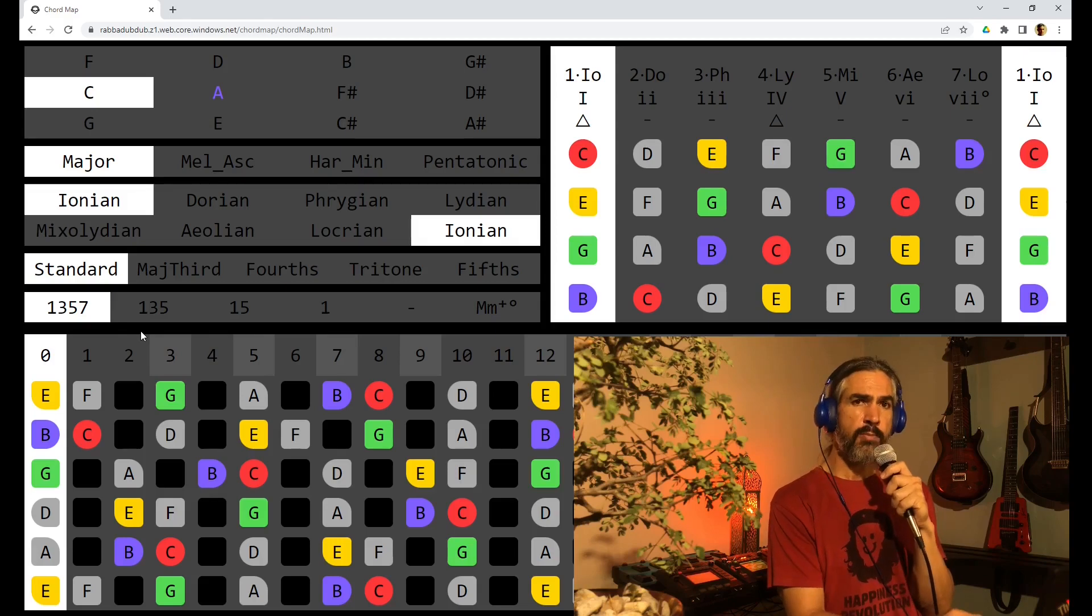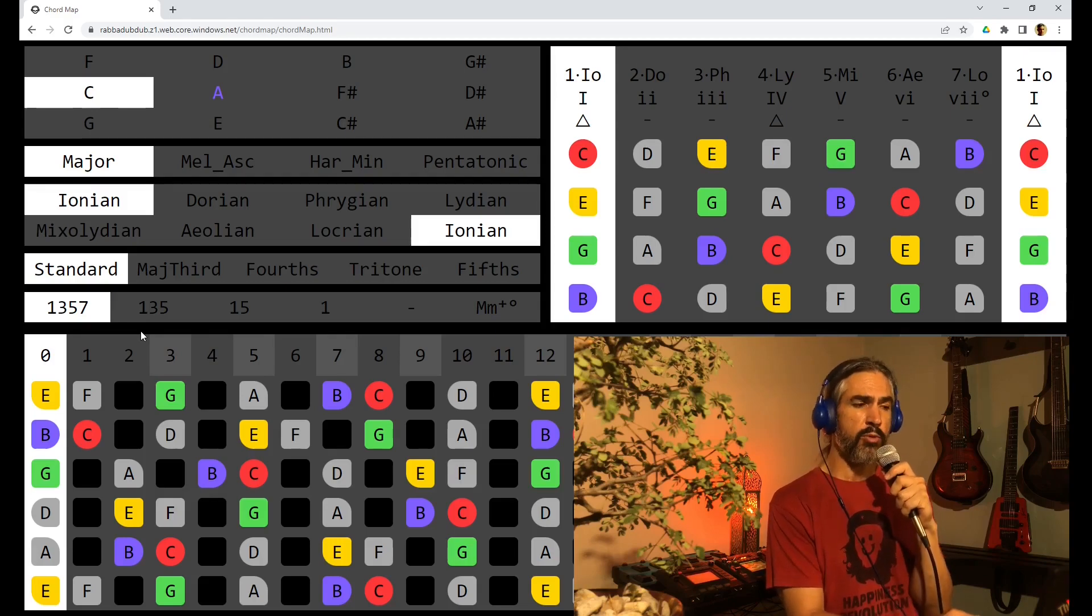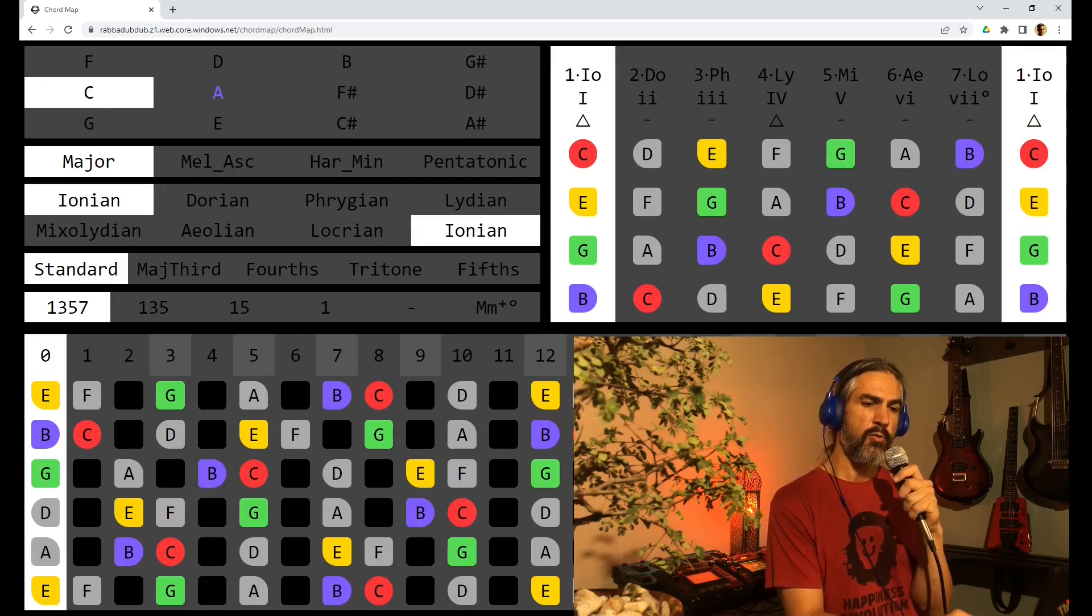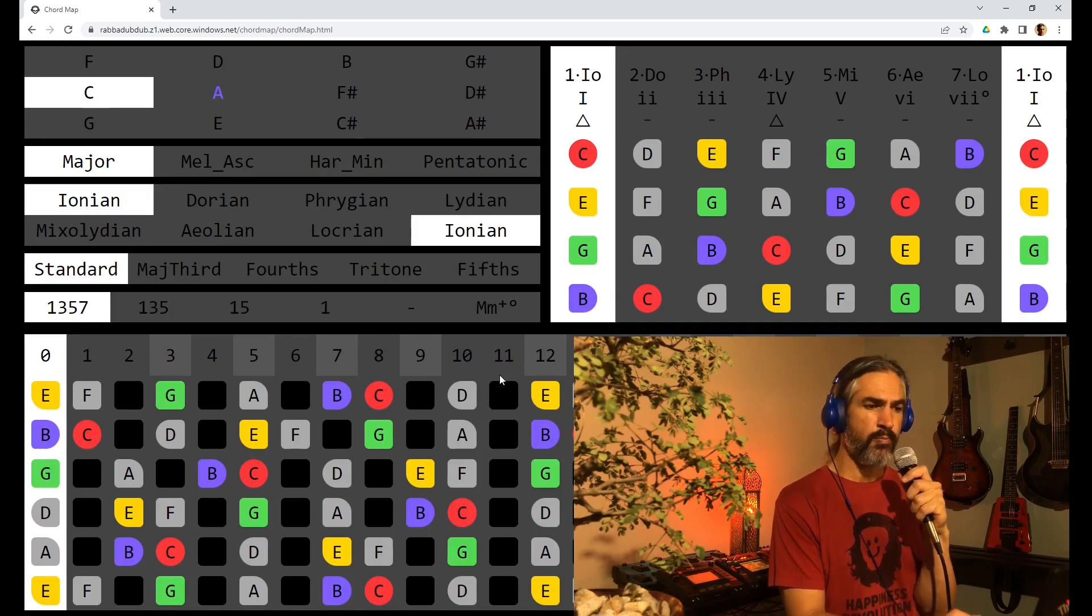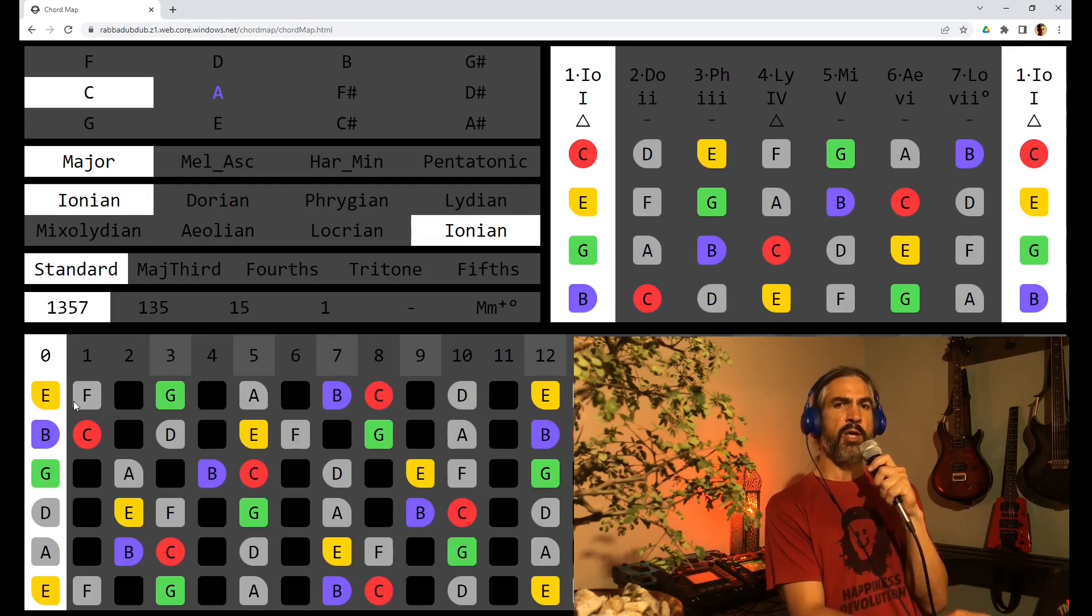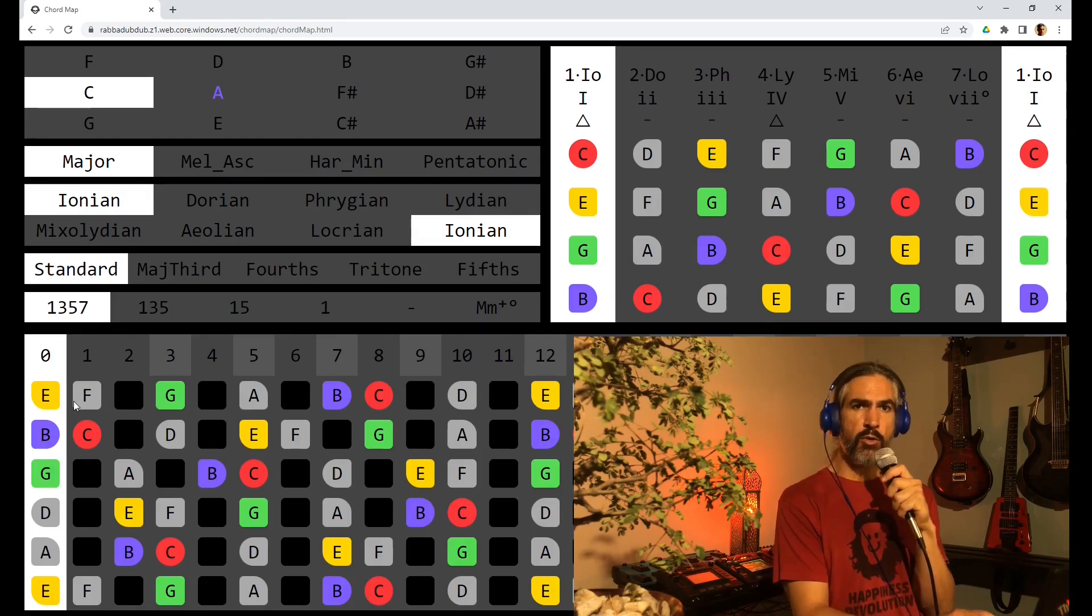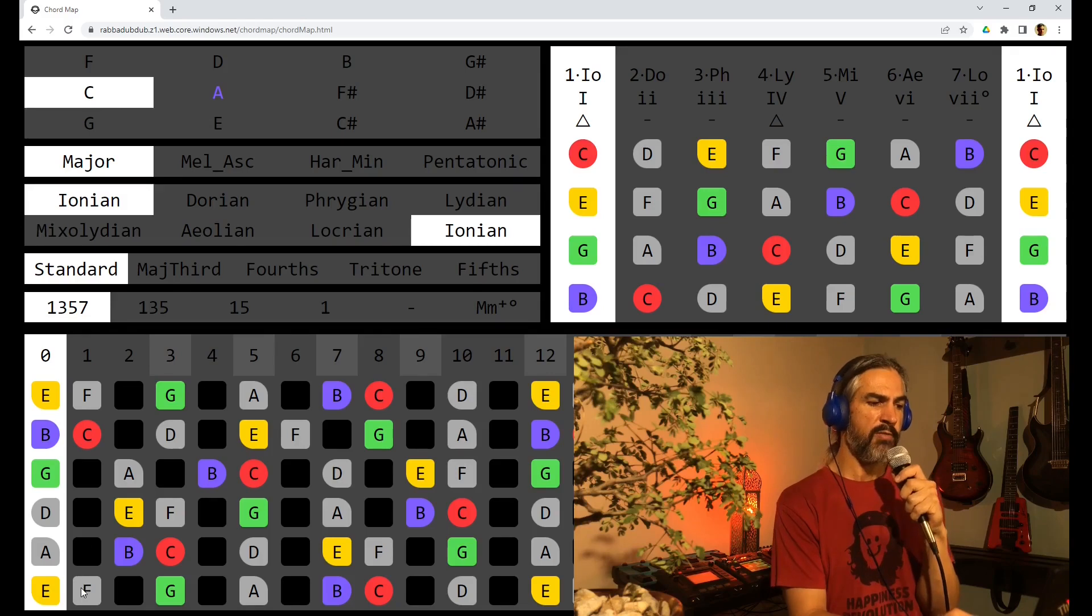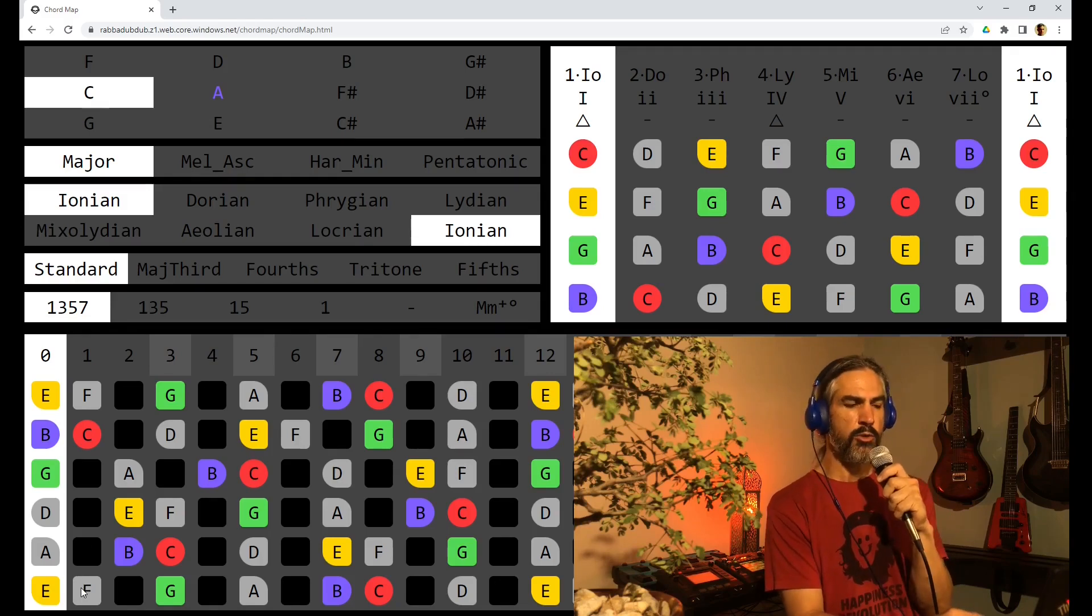On the bottom of the screen we have the fretboard going from fret 0 or the nut to fret 24. On the top line we have the first string or the highest string, the bottom we have the sixth or low string.